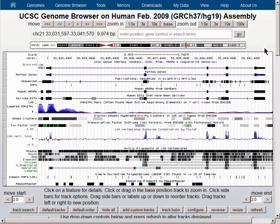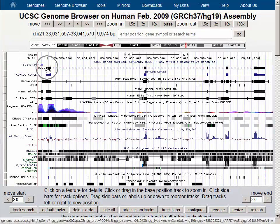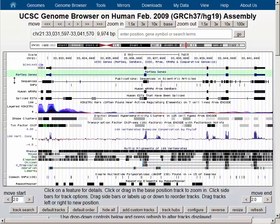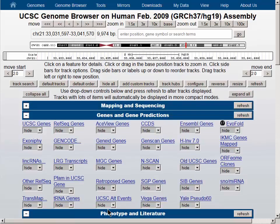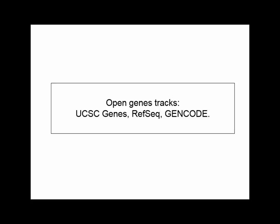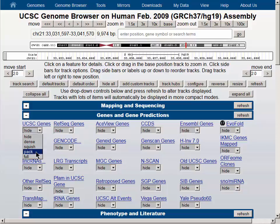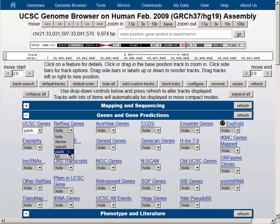The browser graphic has a large number of data tracks and defaults to the location at the SOD1 gene. To simplify the view we will turn all the data tracks off using the hide all button, and begin by turning on a number of different gene tracks. The UCSC gene set we will set to pack, and the RefSeq gene set we will also set to pack.